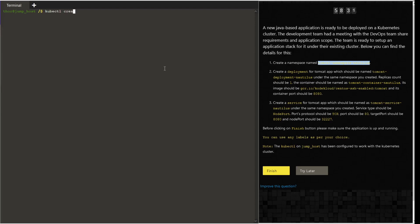First we want to create a namespace under which we want to create this deployment. Use the command kubectl create ns, which is namespace, and the namespace name. Once this is done, we want to create a sample deployment file using the dry run option.